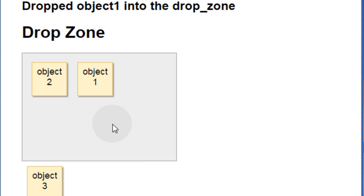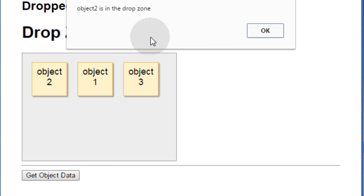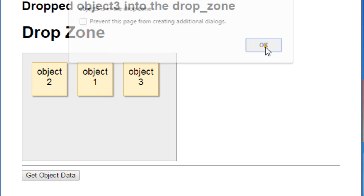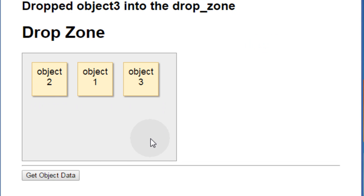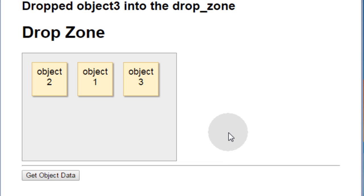Now let's take object 1 then object 3, and then we can get object data. Object 2 is in the drop zone, object 1 is in the drop zone, object 3 is in the drop zone. So it reads the data in the order that it's dropped into the drop zone. That way when the user is finished you can record what they put into the drop zone and the order they put it in your database, or email it to yourself or whatever you need to do on the server side.